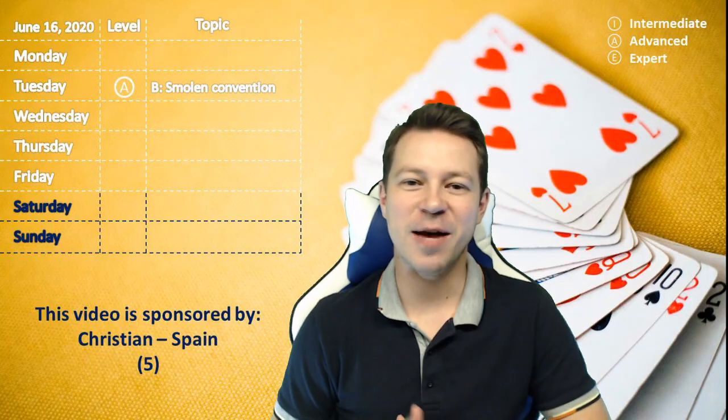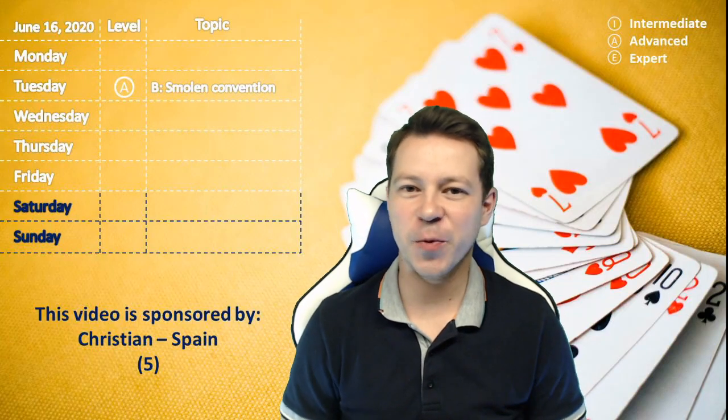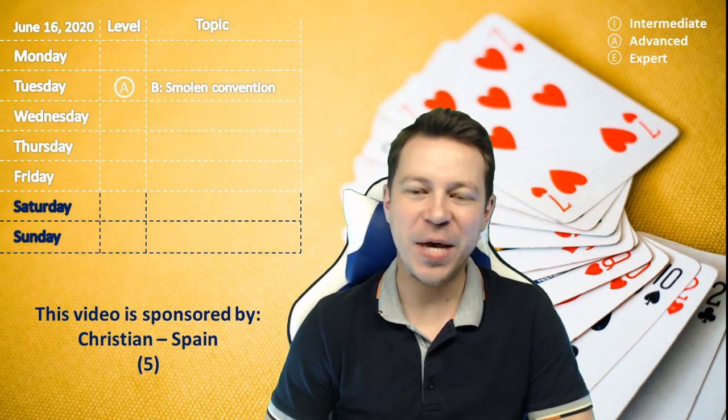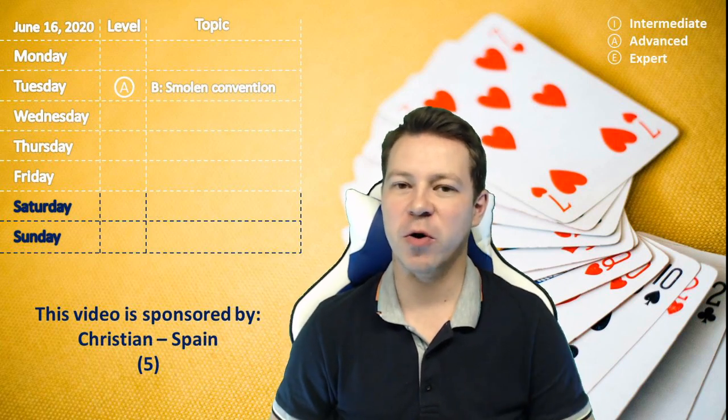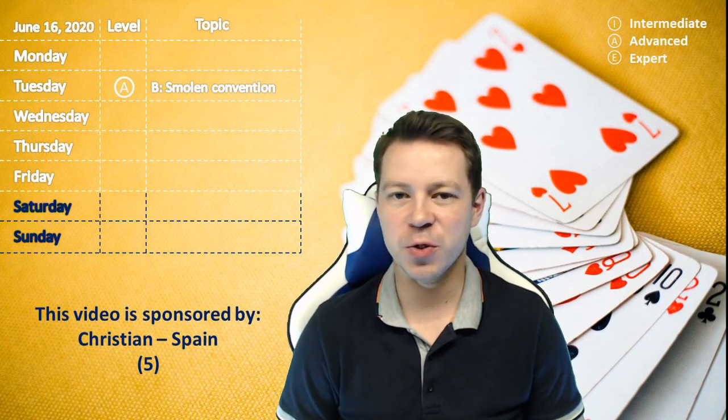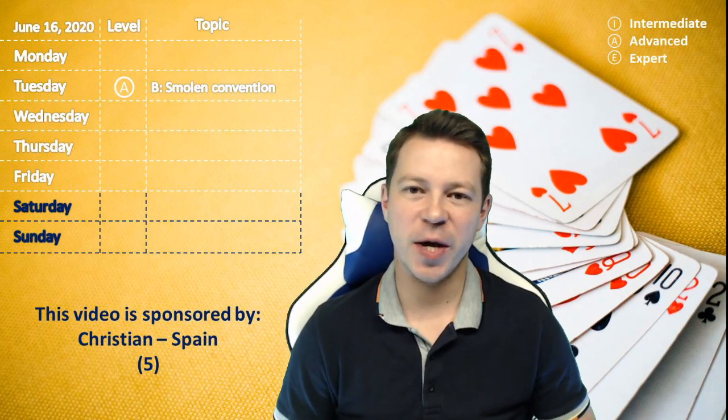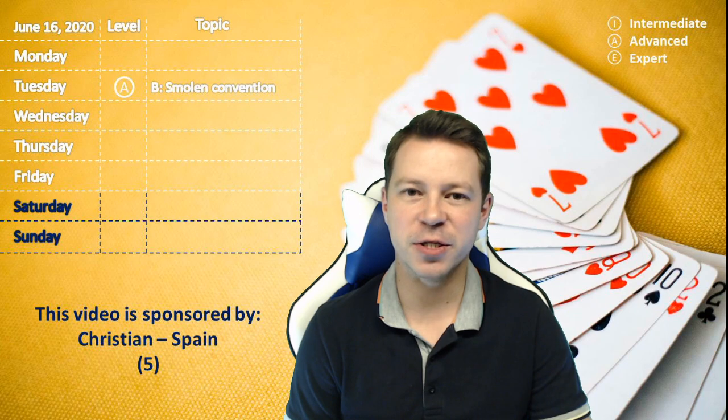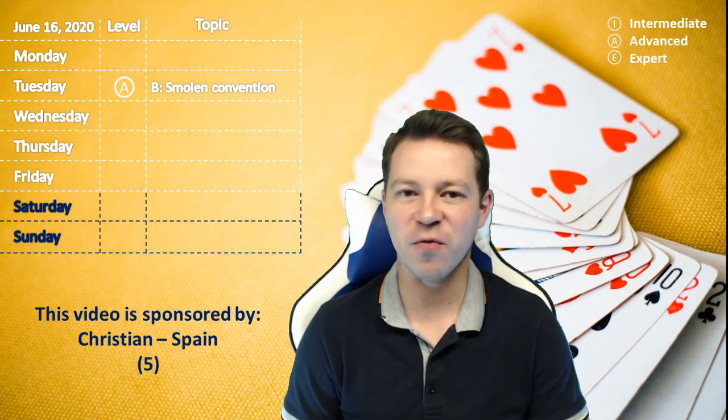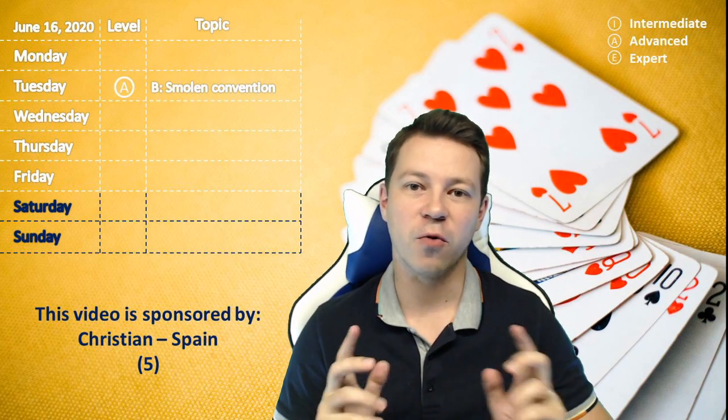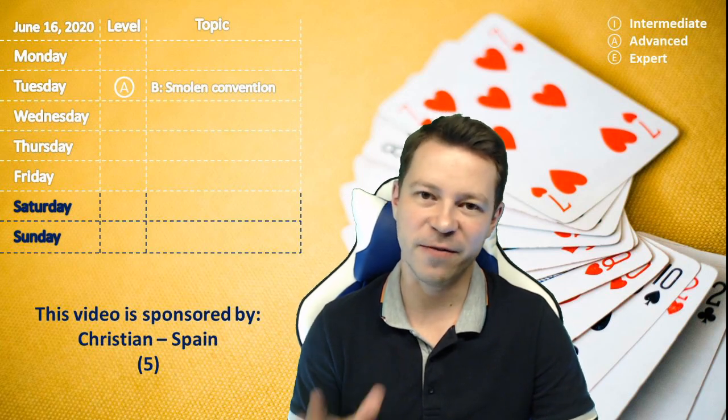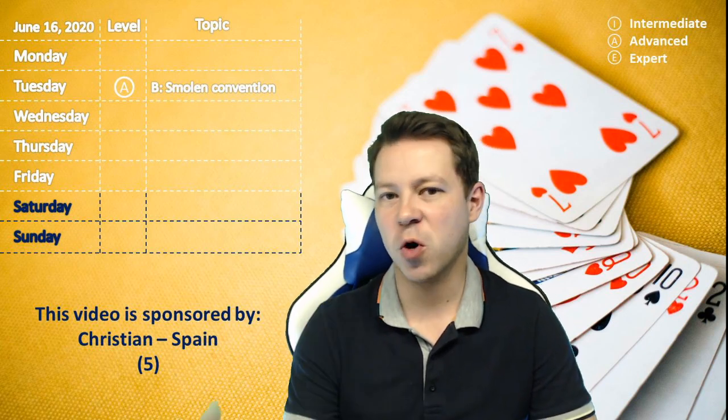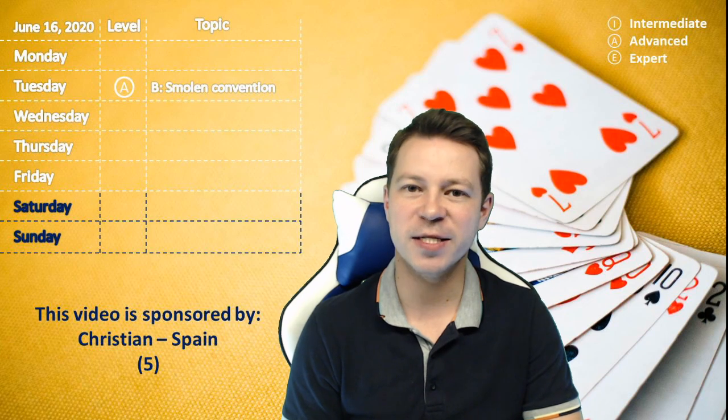Hi guys, welcome to another week of daily videos. Missed Monday, I was a little bit too busy, but don't worry there will be one extra video during the weekend because we have enough sponsors. I'm really grateful for that, especially for Christian from Spain who sponsored already five videos and more will come in the next weeks. Thank you Christian.